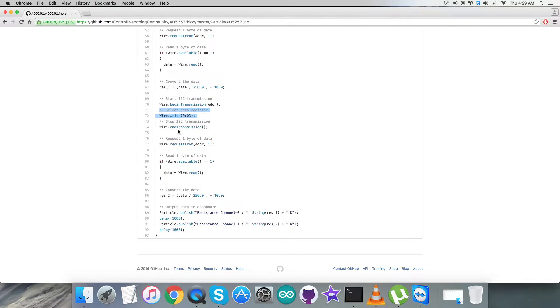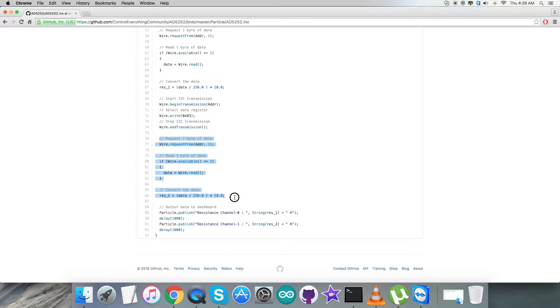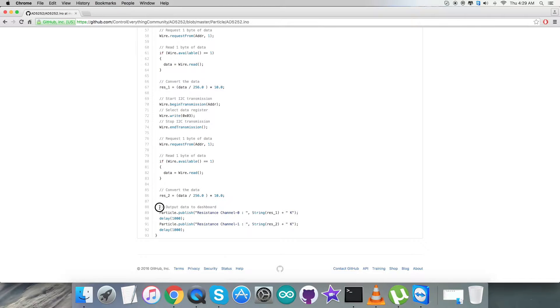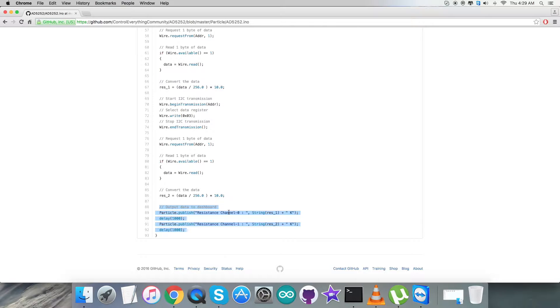Similarly, we're going to select data register 0x03, and from here we're requesting, reading, and converting the data for one byte. At the very end, we have the output displayed on the dashboard, which is the resistance channel 0 and resistance channel 1. This is how Particle code looks.